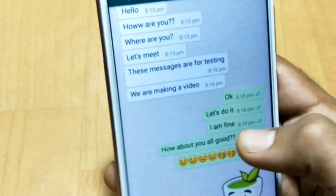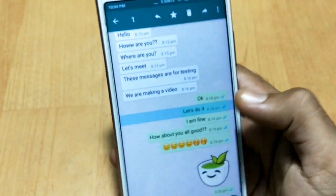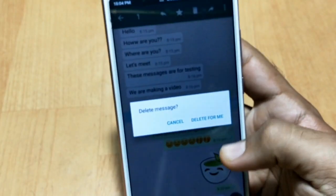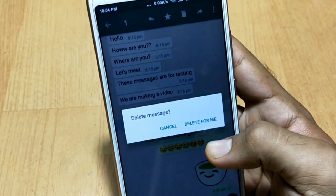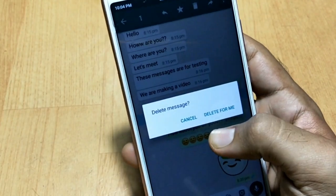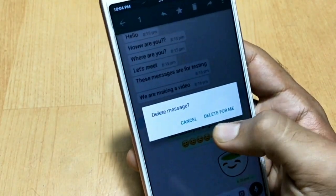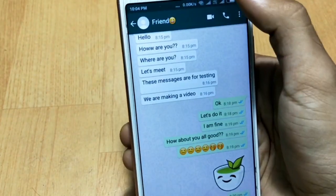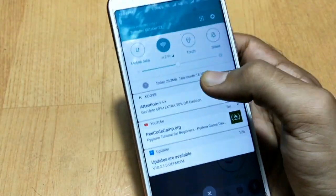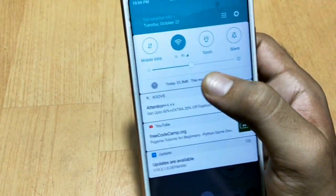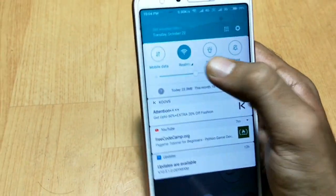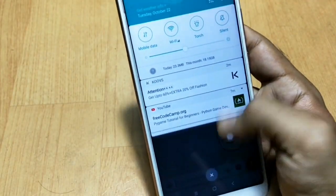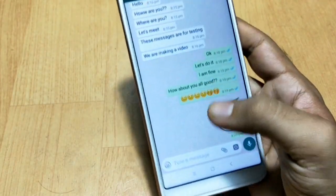Now if I try to delete these messages — let's say delete this message — you can clearly see I am not getting the 'Delete for Everyone' option. So how can I delete this message? Now follow my steps thoroughly. First, I am going to turn off my WiFi, or you can also disable your mobile data.